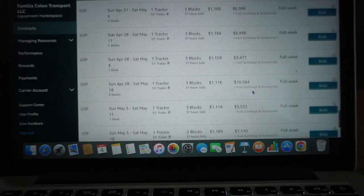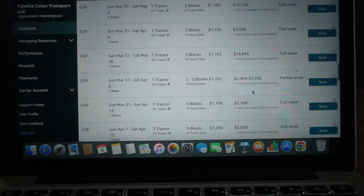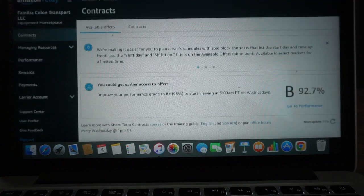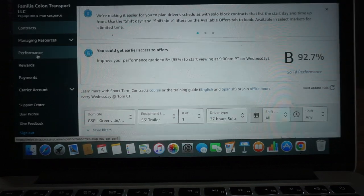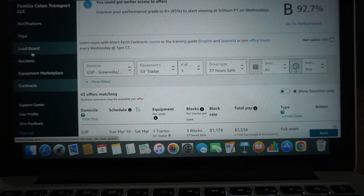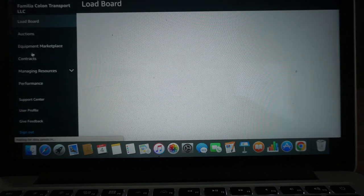And that's going to be the end of the 37-hour contracts. I'm curious to see what the load board looks like in that area, so we're going to go ahead and check it out.